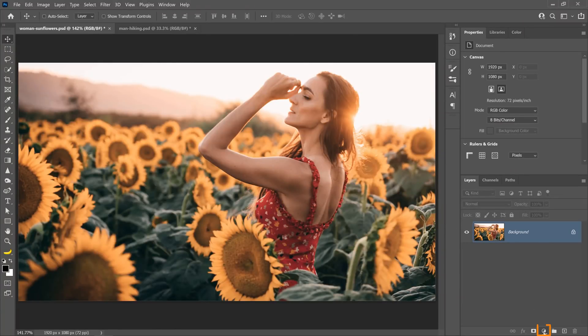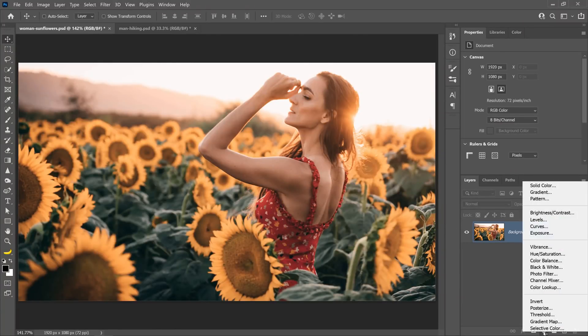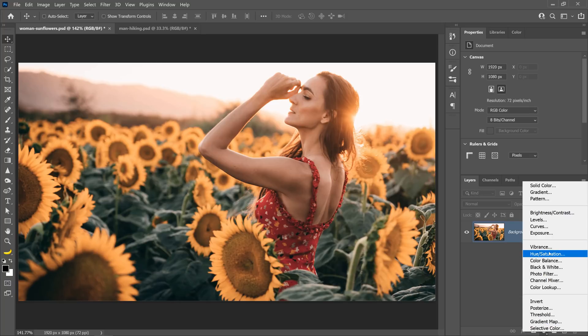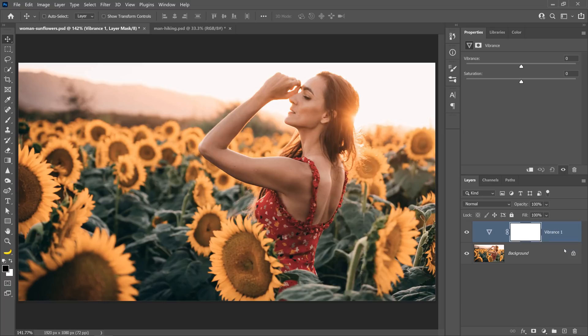You can start by going into the New Adjustment Layer icon and selecting Vibrance. I want to point out that the Hue and Saturation Adjustment Layer is also an option you can use, but I prefer the Vibrance Adjustment Layer because, in my opinion, it gives you better results.